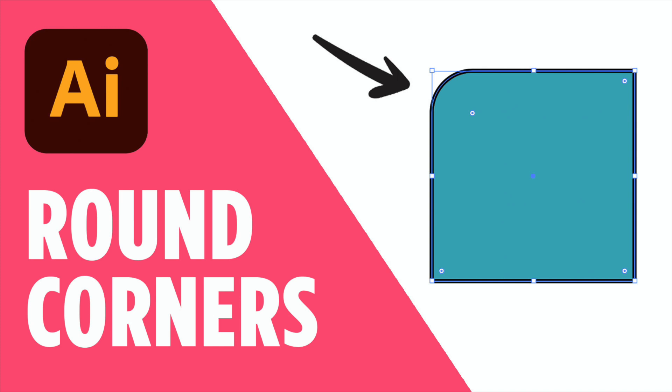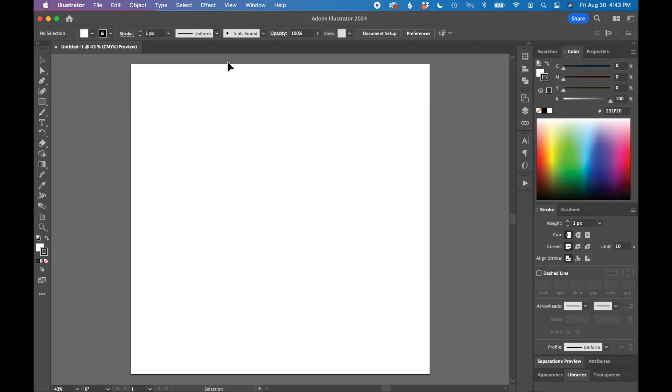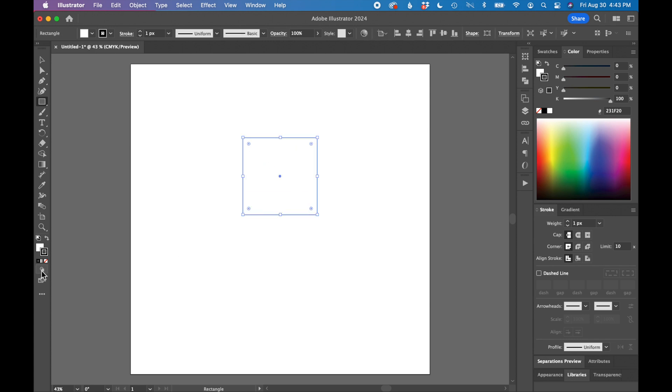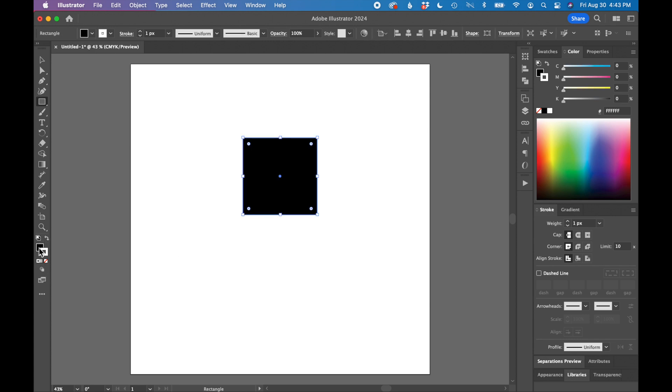In this tutorial I'm going to show you how to change the corner radius of a shape in Adobe Illustrator. I have a blank Illustrator file open and I'm going to draw a square using the shape tool and fill it with the color black.